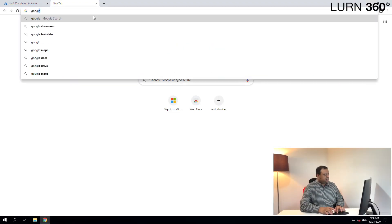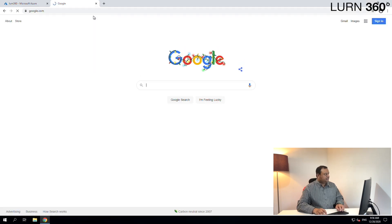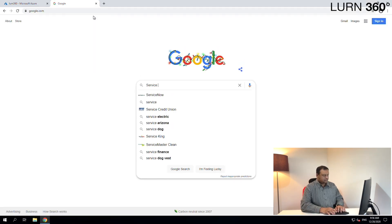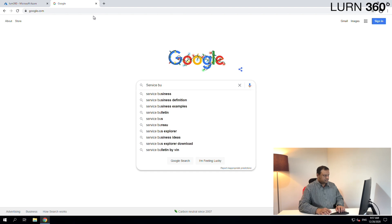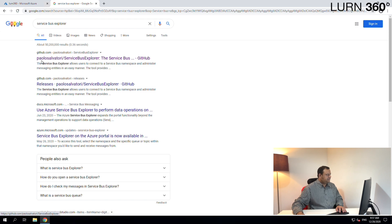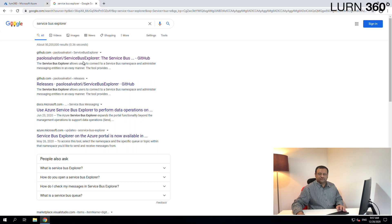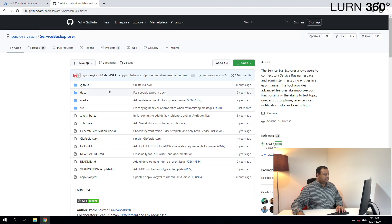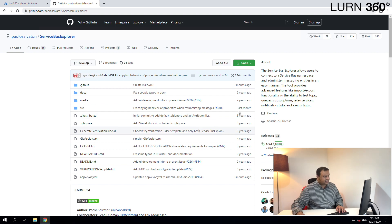Let's go to Google and search for Service Bus Explorer. Here you go — the first result would usually be from GitHub. This tool is by a guy called Paulo Salvatori and it's an open source tool available on GitHub. Let's click on that where you can find all of the code bases.